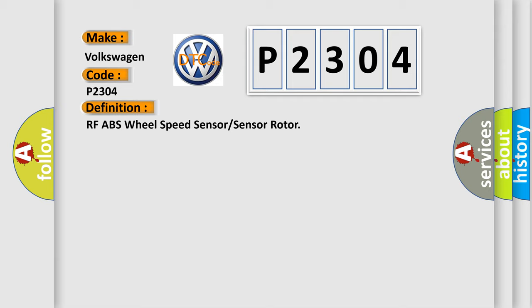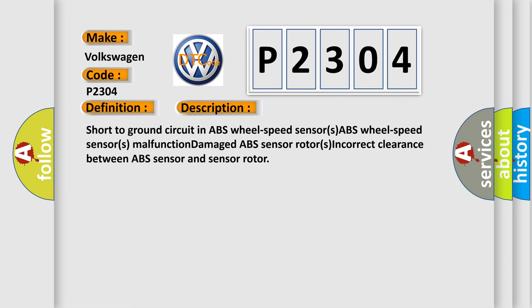And now this is a short description of this DTC code: short to ground circuit in ABS wheel speed sensors, ABS wheel speed sensors malfunction, damaged ABS sensor rotors, incorrect clearance between ABS sensor and sensor rotor.